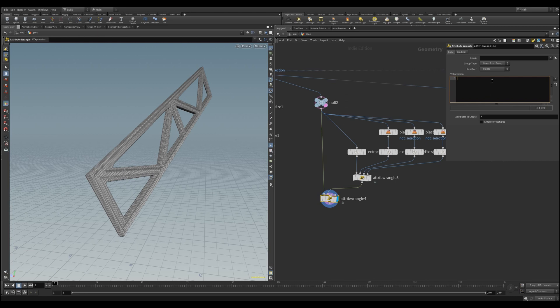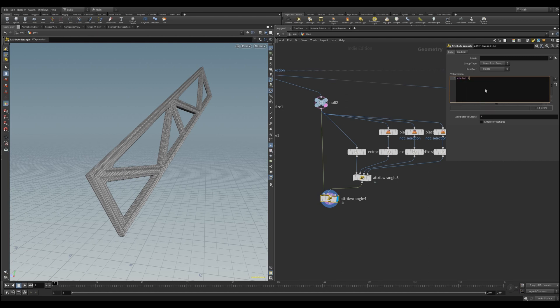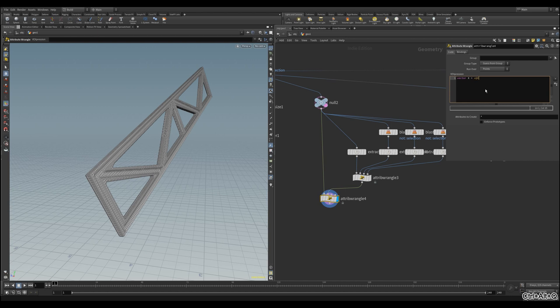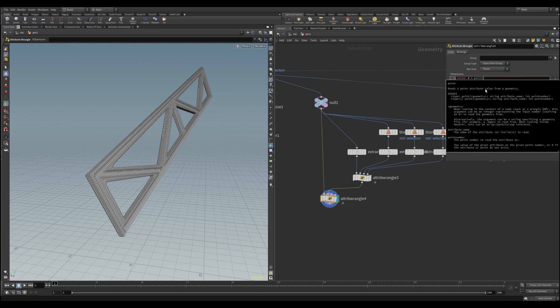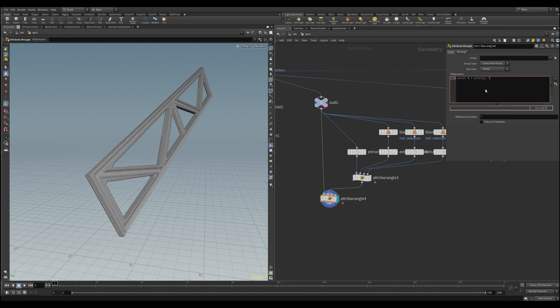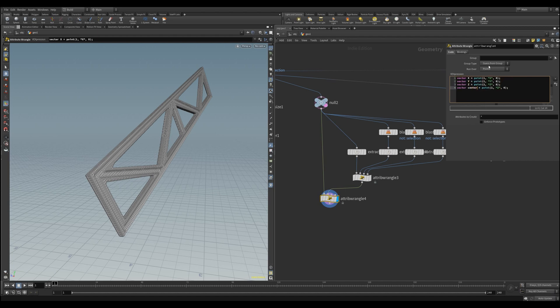The first step is to bring our axis vectors in, which sounds like a term from a sci-fi movie. Like, Captain, we need to bring in the axis vectors to stabilize the warp drive. Anyway, let's write another three vectors for X, Y, and Z, and copy and paste it three times. Don't forget to delete the little X at the end if you copied that like me.